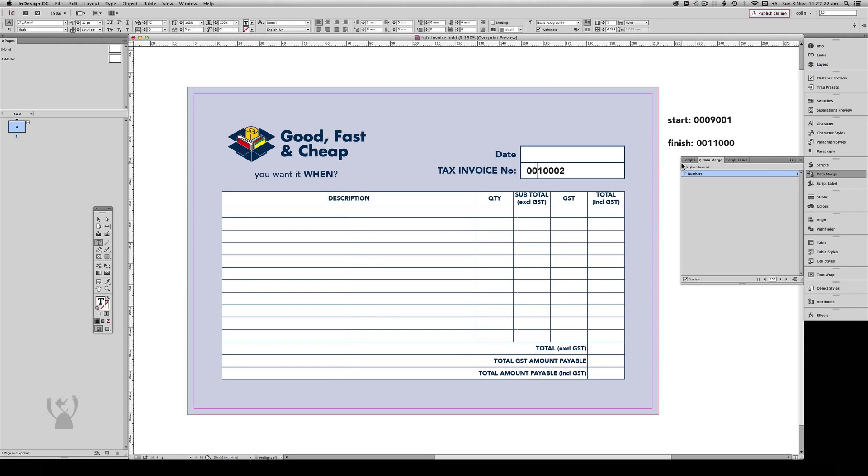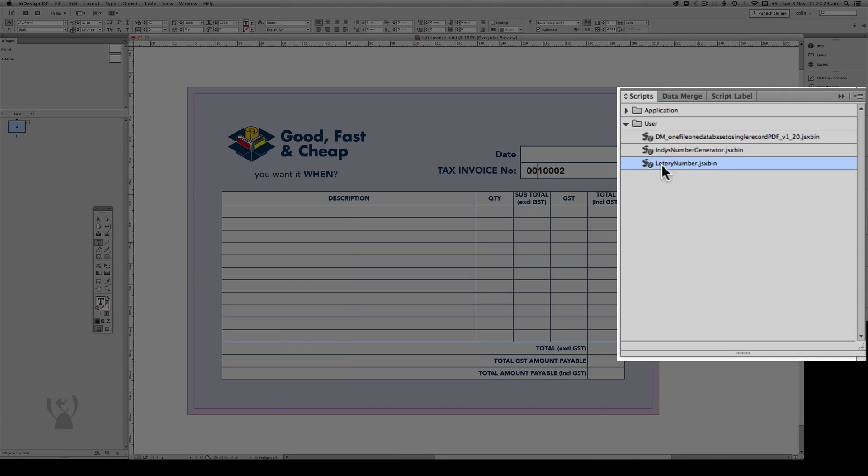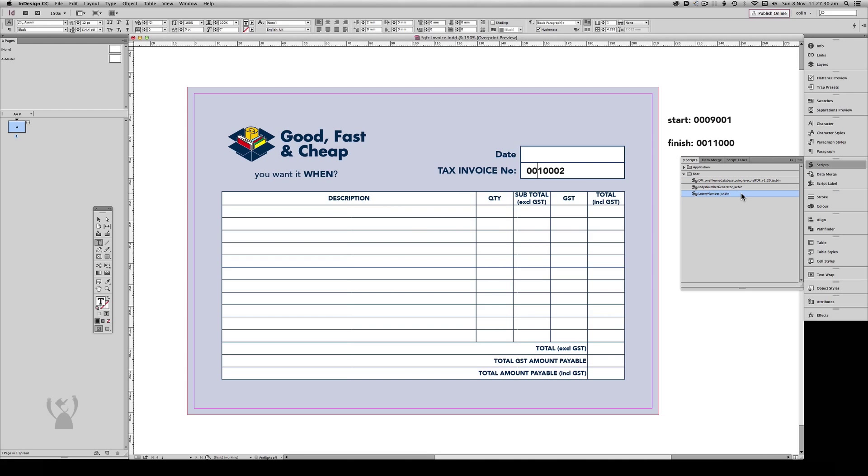So that's the method using Loicajon's Lottery Number script, and the link will be in the description below.